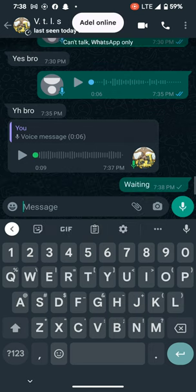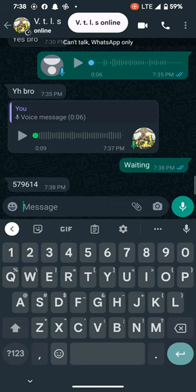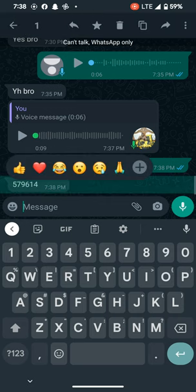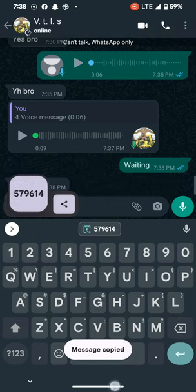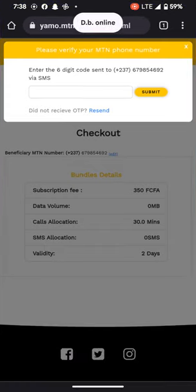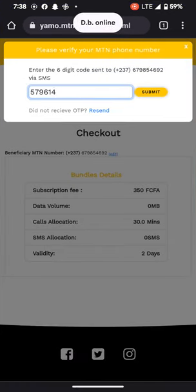After entering the code — this is the code — we copy the code, go back to the browser, and submit the code.